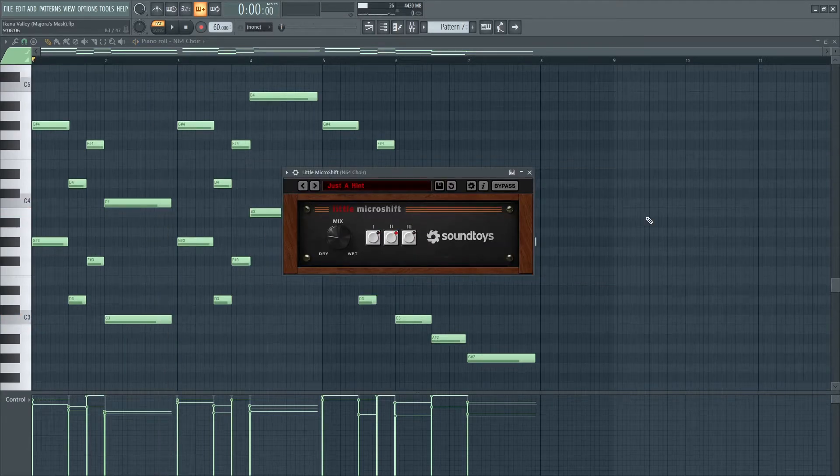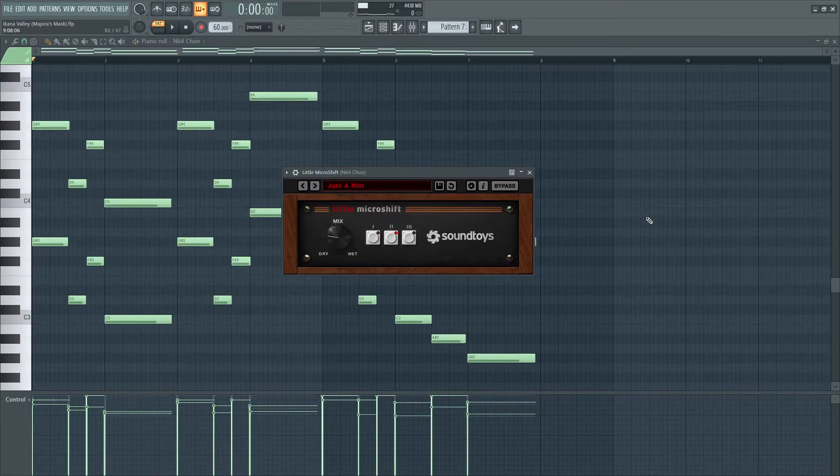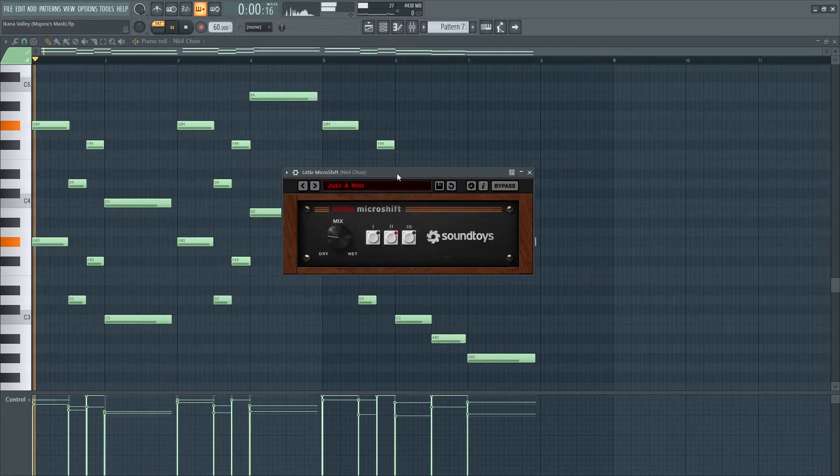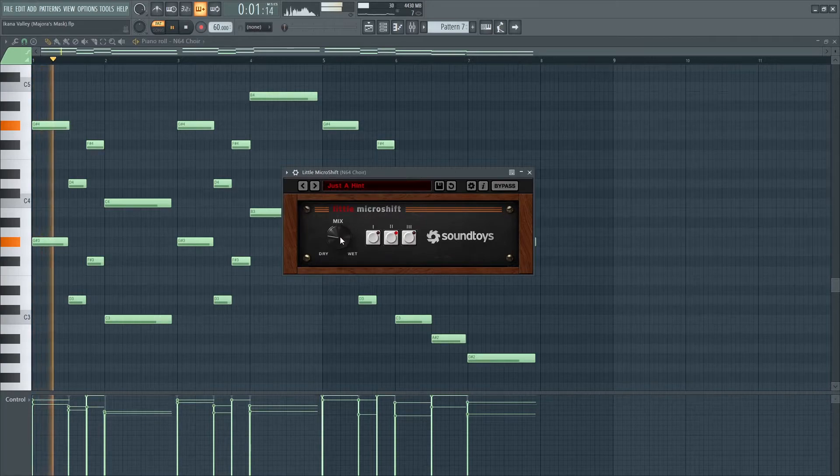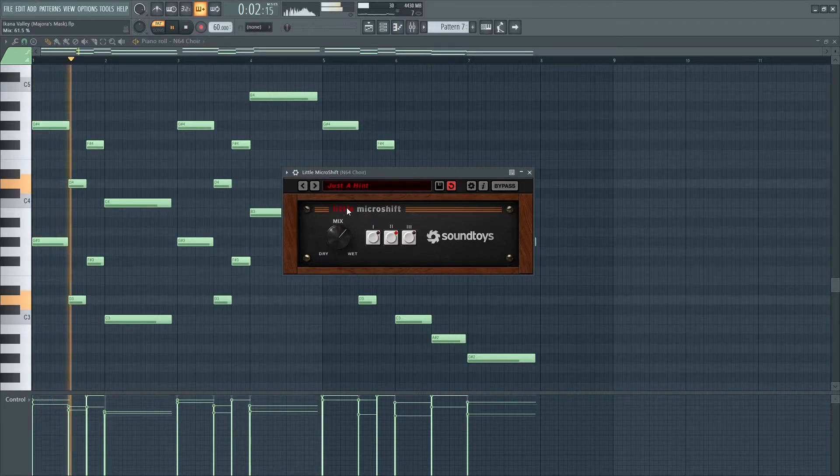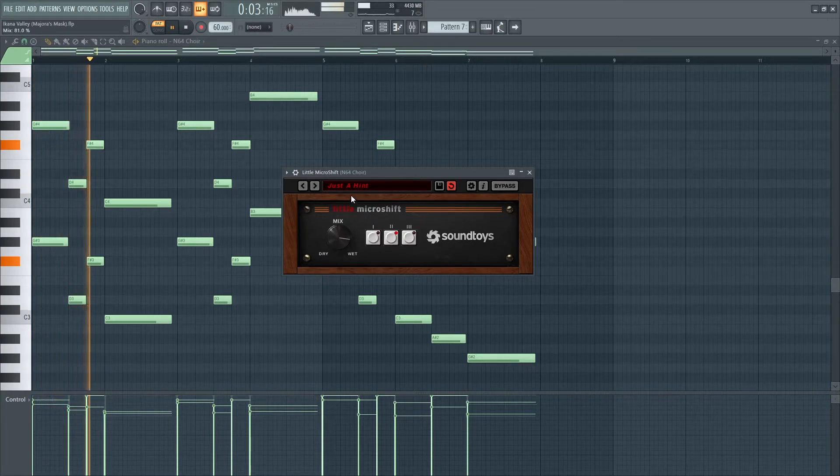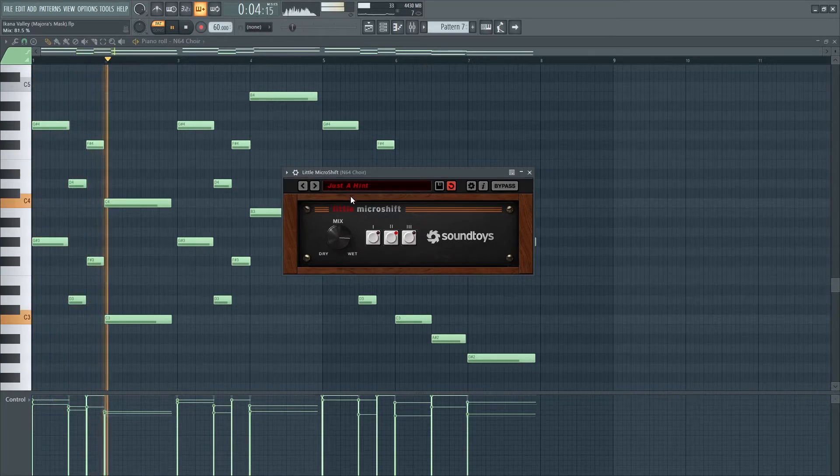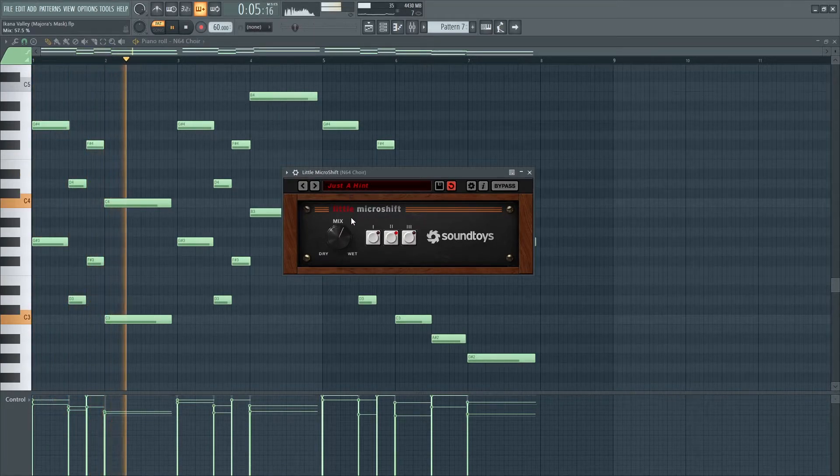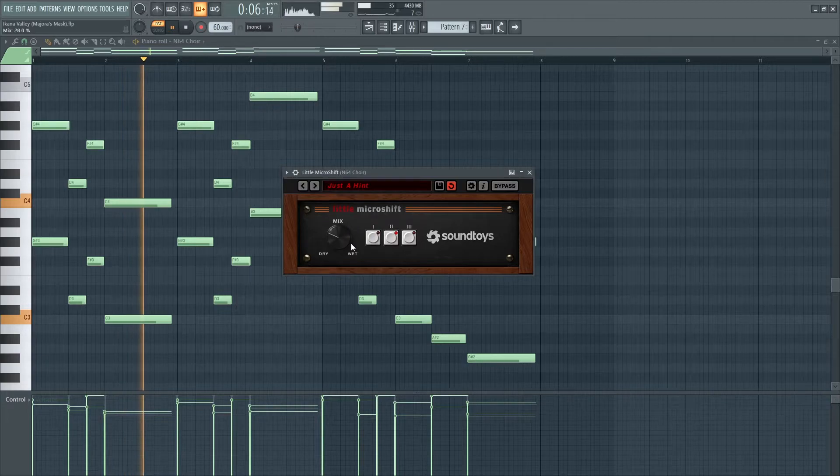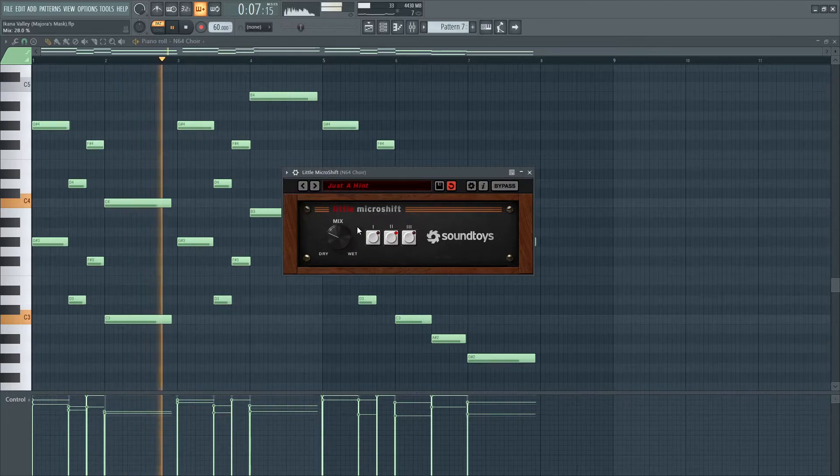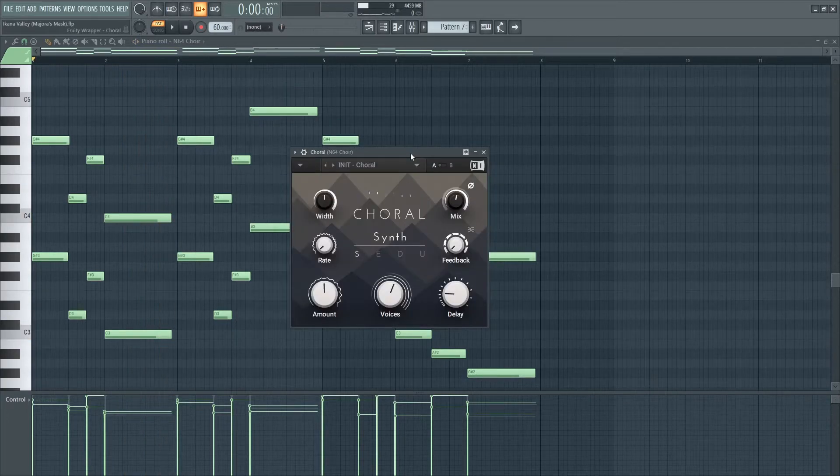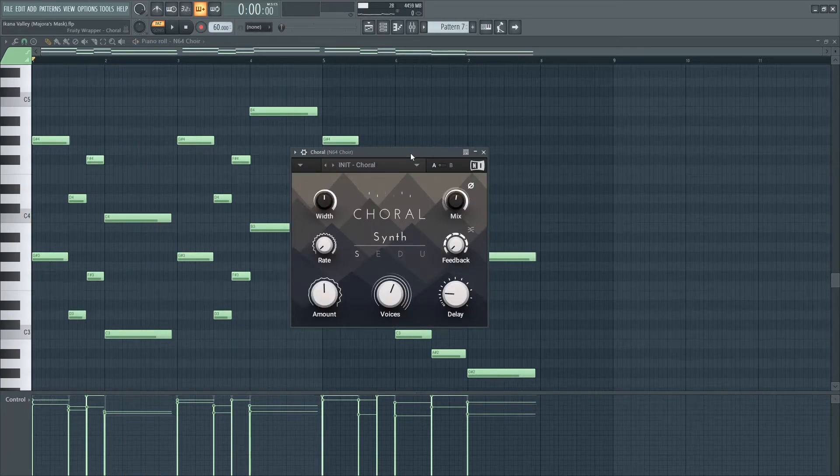I also added a micro shift, which slightly modulates the pitch. Next, the chorus is added.